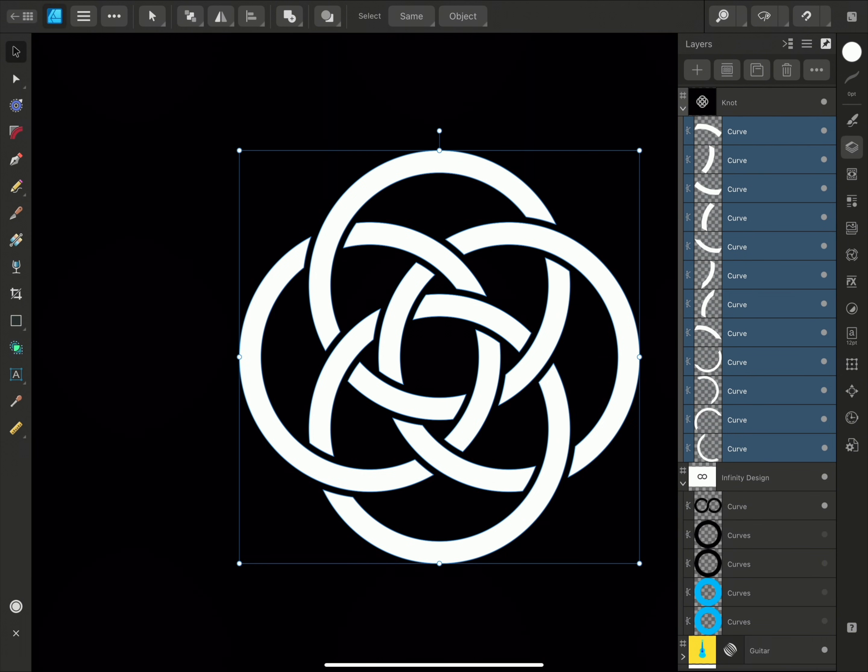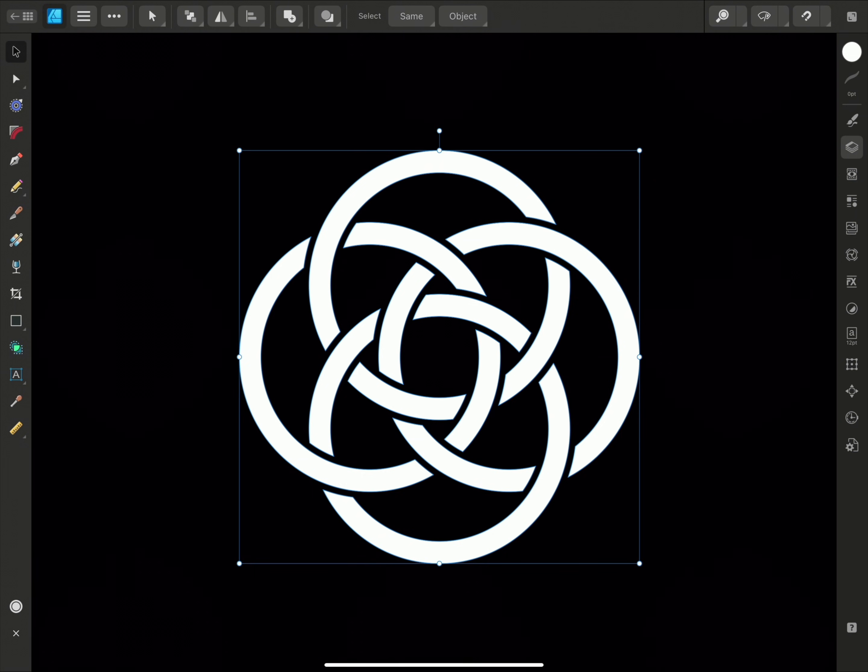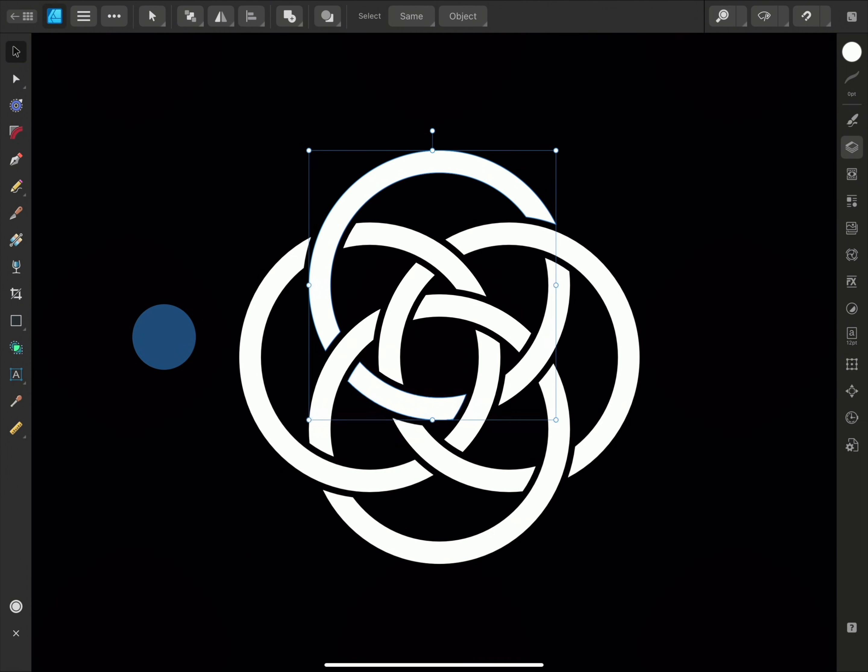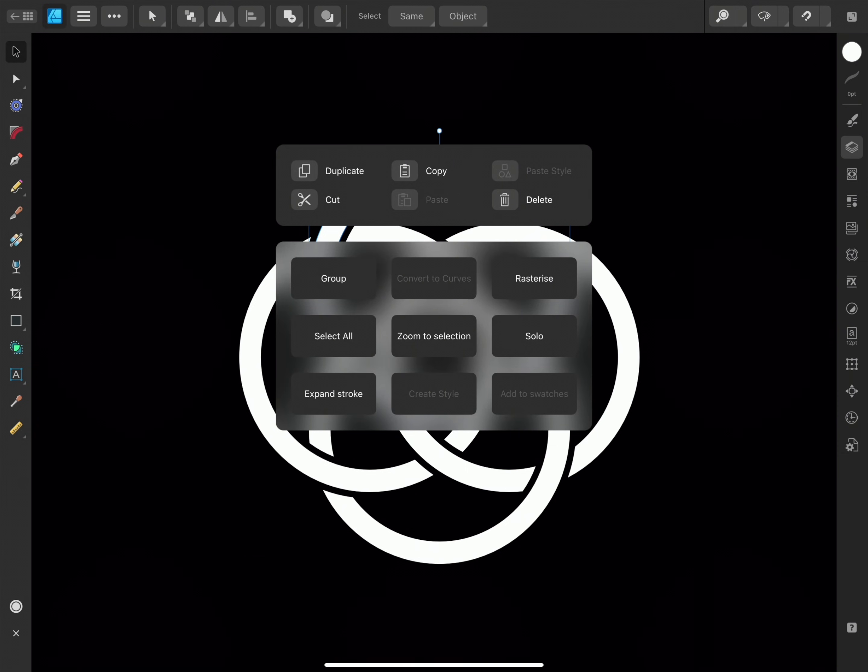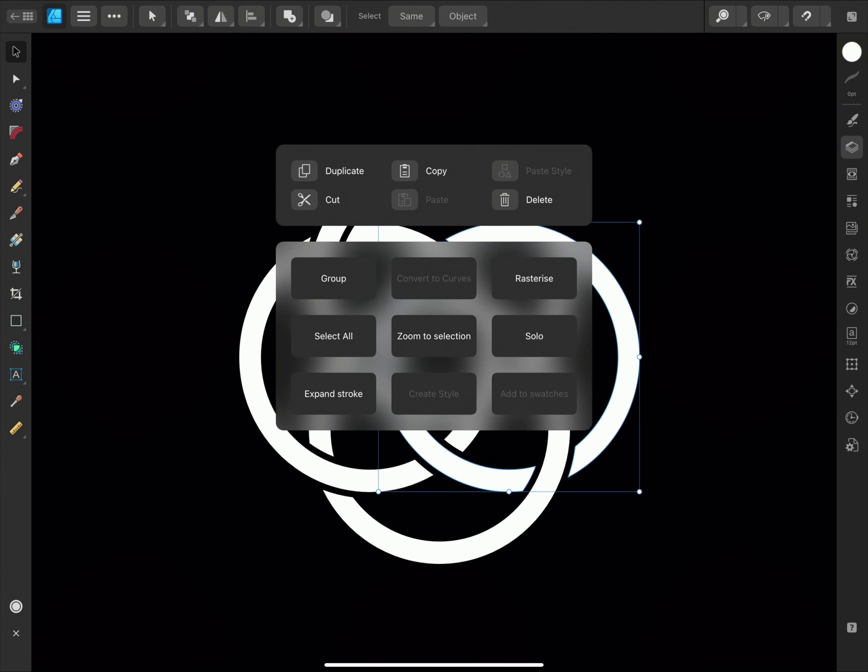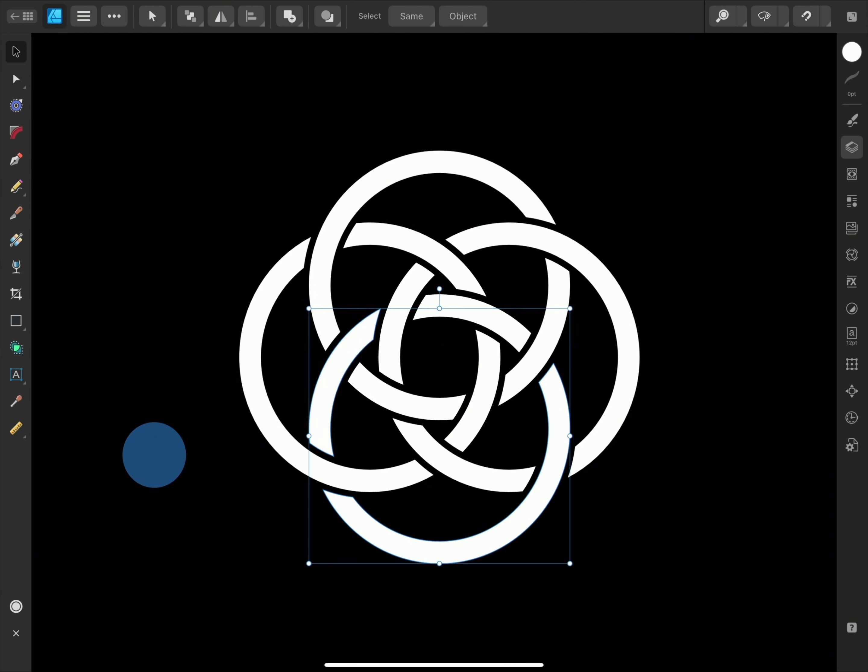So I can now go around and select each circle and group it together. And I'll use the single tap gesture to help me select multiple objects as well. Then we can make the most of our long press quick menu option and select group. And repeat those steps for the rest of the design.